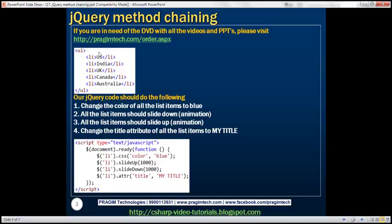We'll be using this HTML in this demo. Notice we've got an unordered list, and at the moment this list contains five list items. We want to write some jQuery code that should do the following: change the color of all these list items to blue, do a couple of animations — slide up first and then slide down — and finally set the title attribute of each list item to 'my title'.